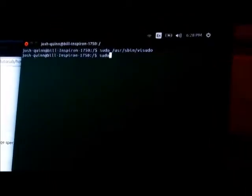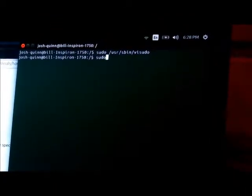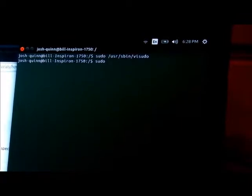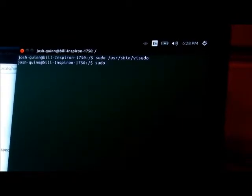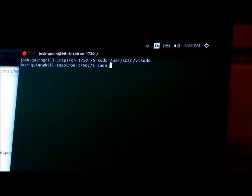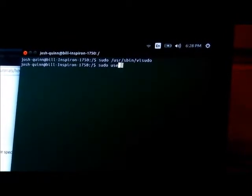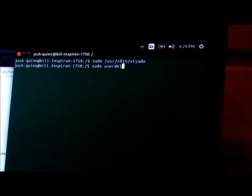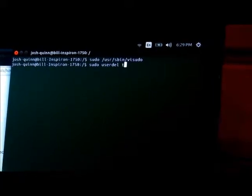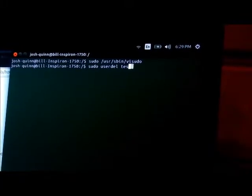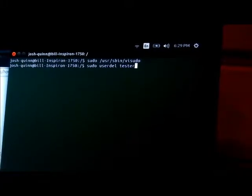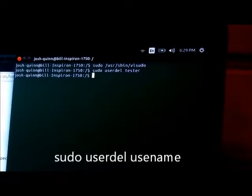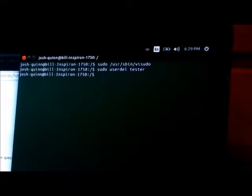You'll type sudo space userdel, which stands for user delete, then the name of the user 'tester', and hit enter. The user's been deleted. Now there are times when this command won't be satisfactory to delete a user.